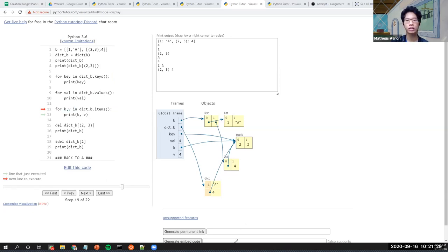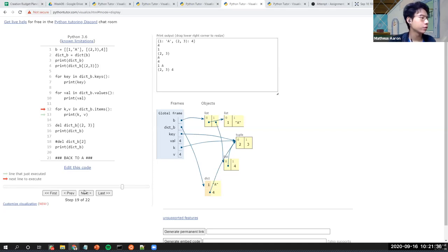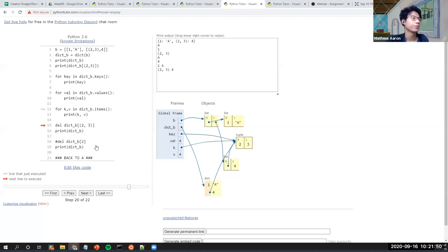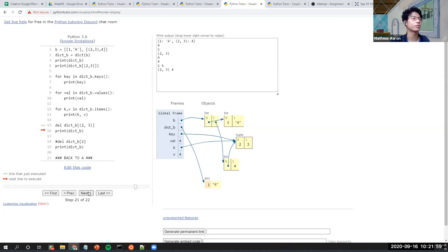Next is delete. You can actually delete an item in a dictionary. The way to do it is by writing 'del', then the dictionary name and the key you want to remove. For example, 'del dict[(2,3)]' — and it's gone.